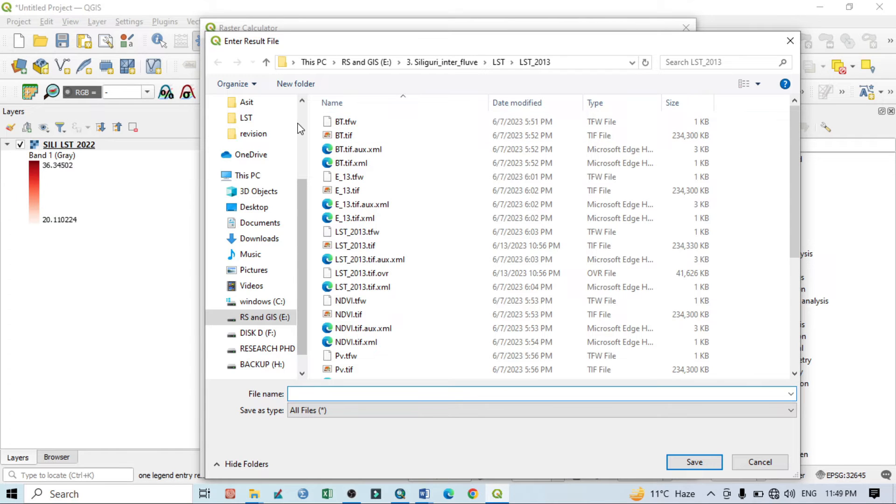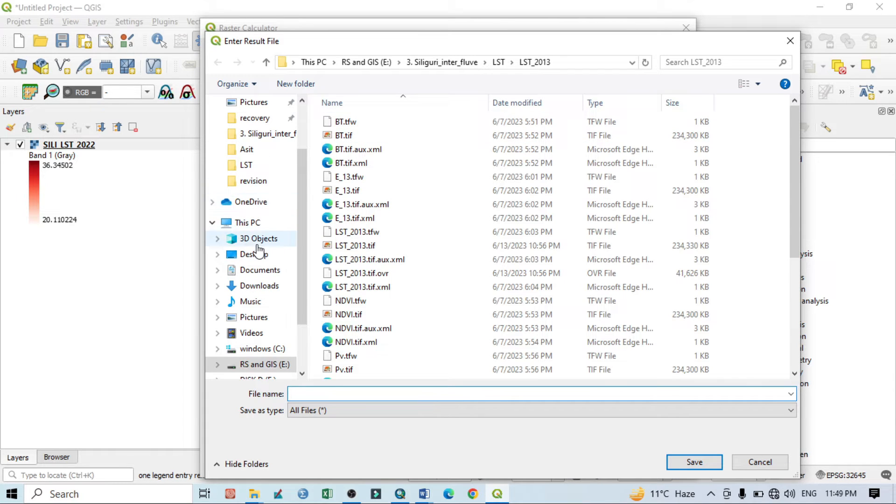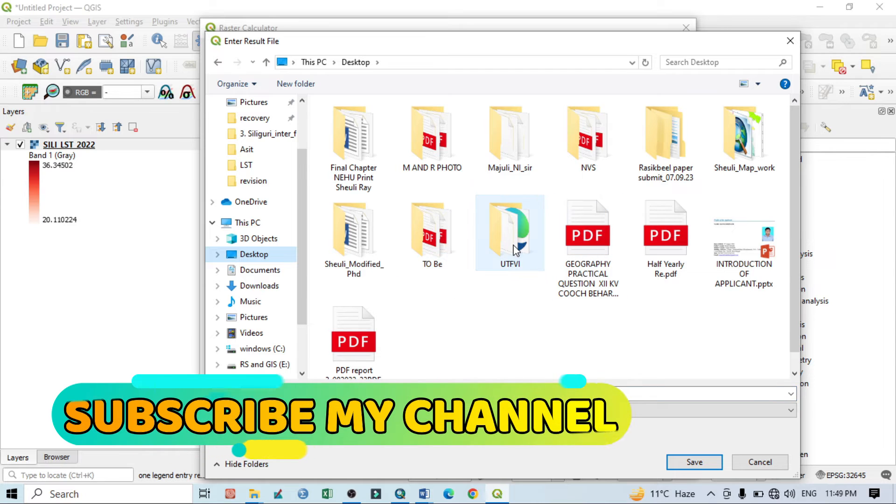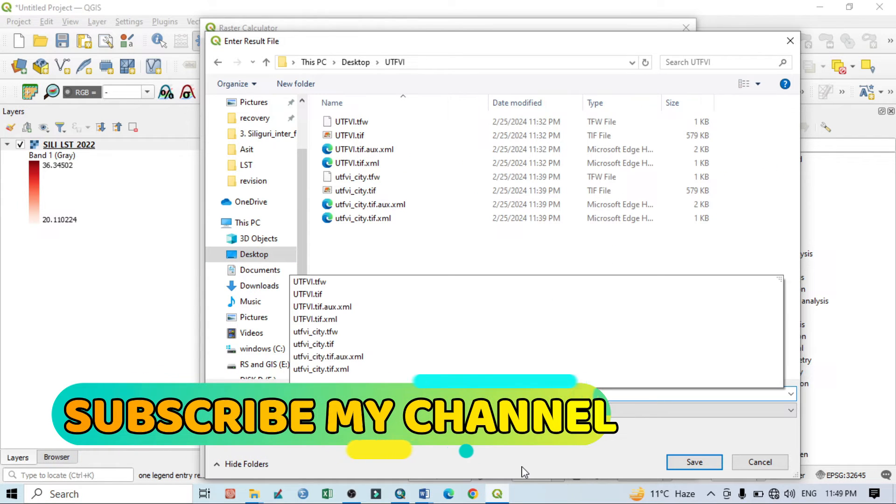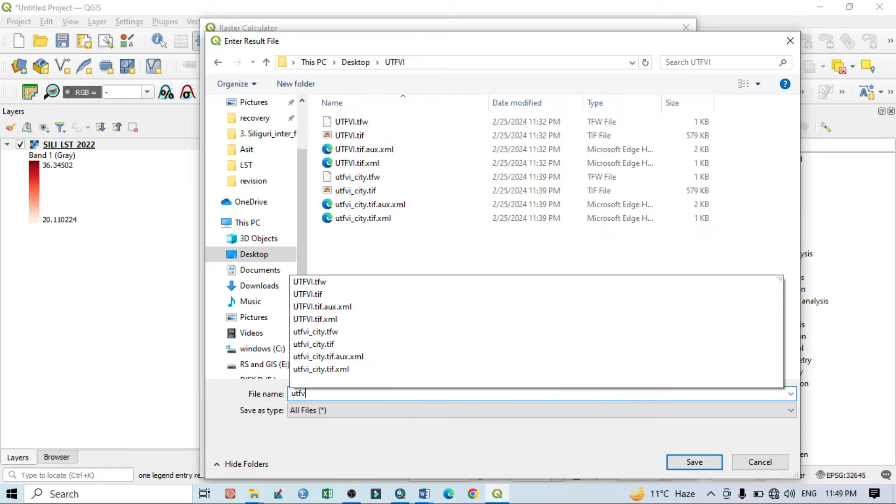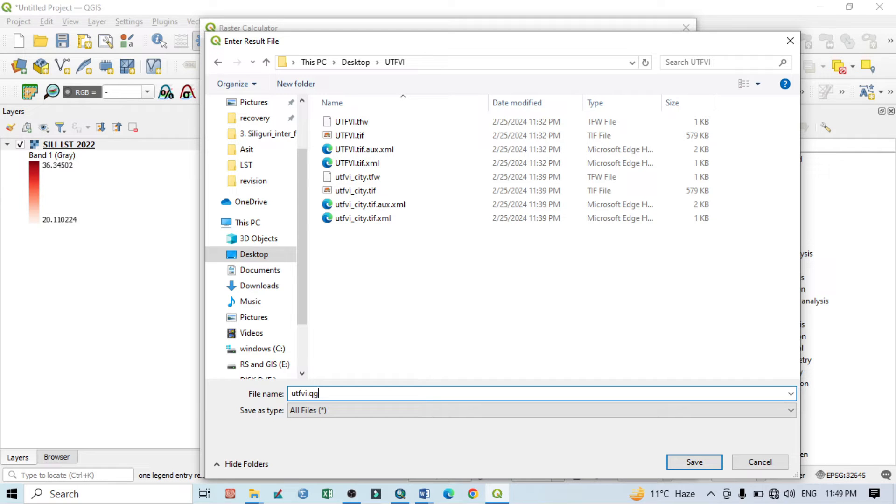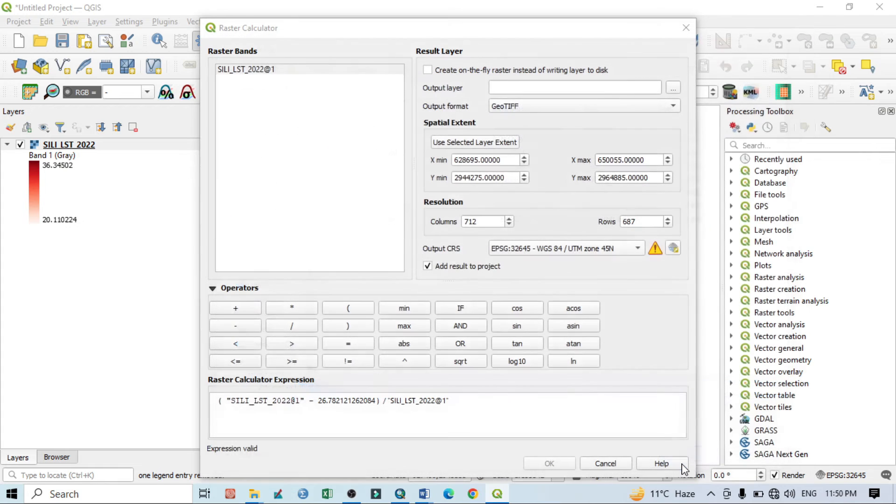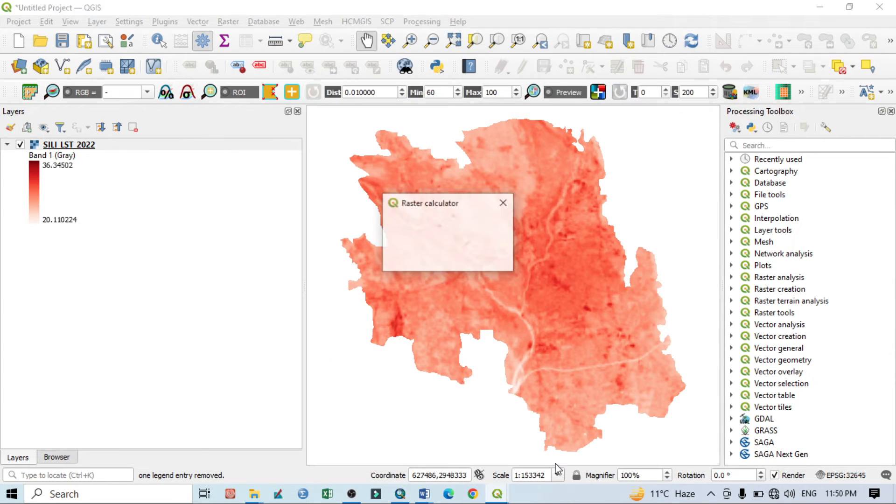So this is our equation: LST minus mean LST divided by LST. Now this is the output layer. Just click on this three dot and then go to the desktop. I want to show UTFVI. So here UTFVI underscore dot QGIS dot TIF. Then click on save, then click on okay.